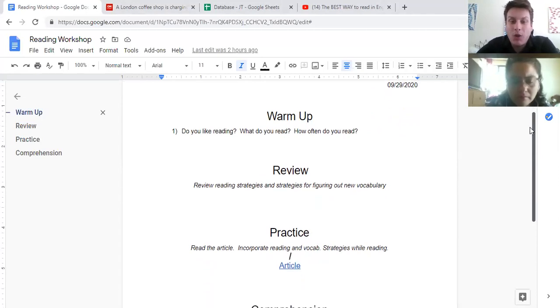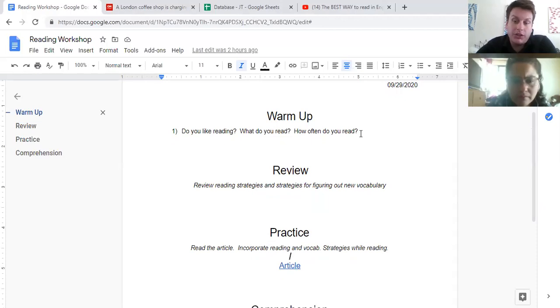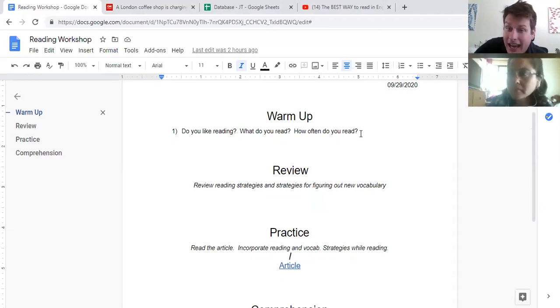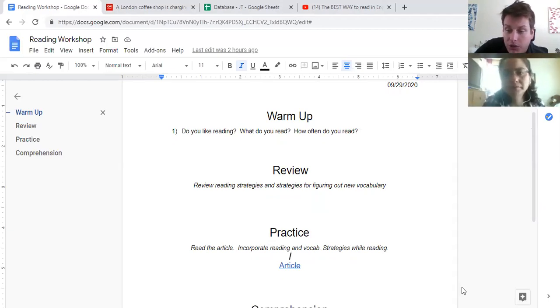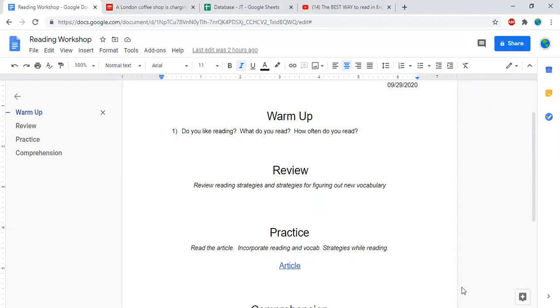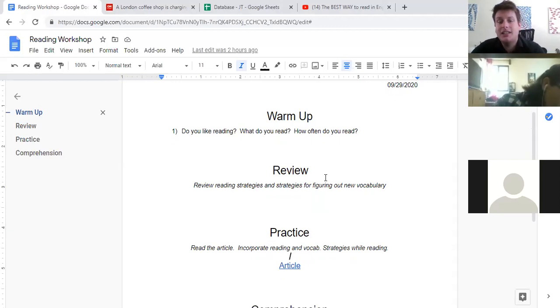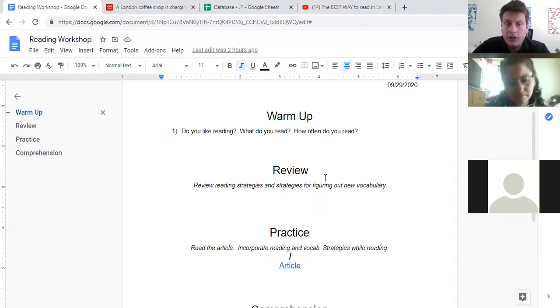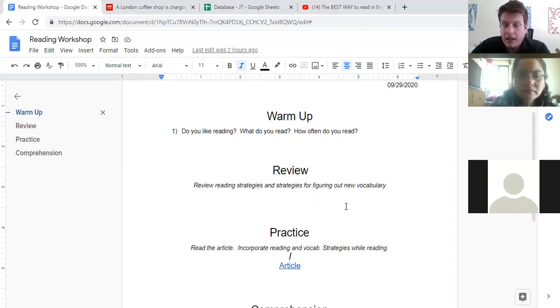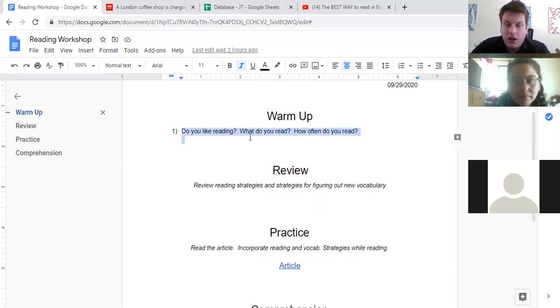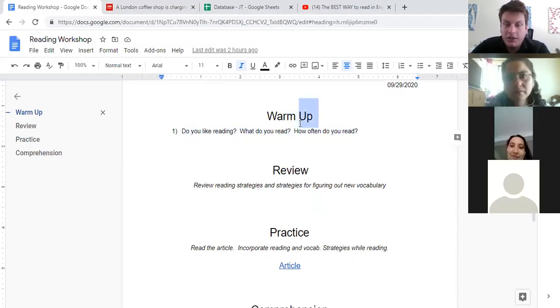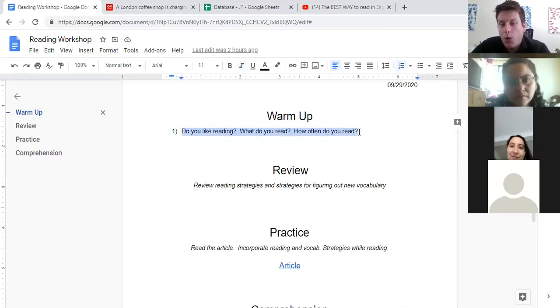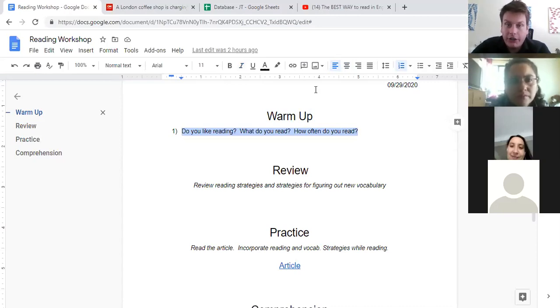Today we're going to start with a warm up, just like we typically do. It's just a really casual warm up question. Anybody can talk or participate if they want to add something to the conversation. It's just a really easy, simple warm up. The first question is for you, Spring. Do you like reading? What do you read? How often do you read? Tell us a little bit about your reading habits.